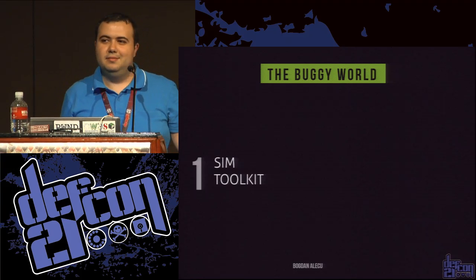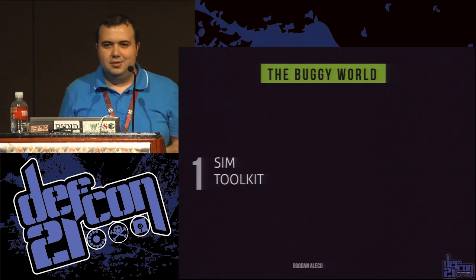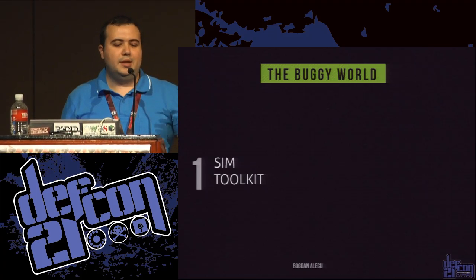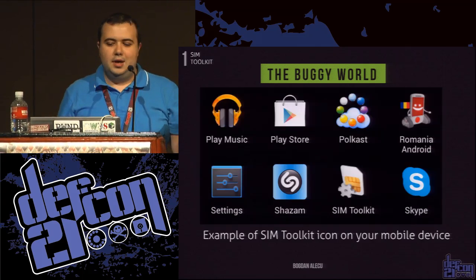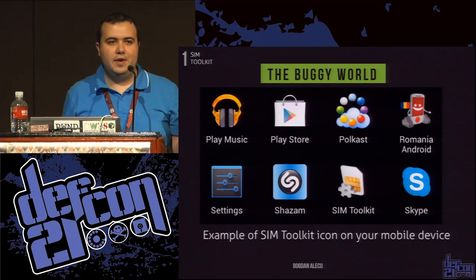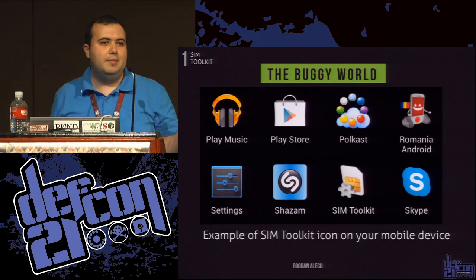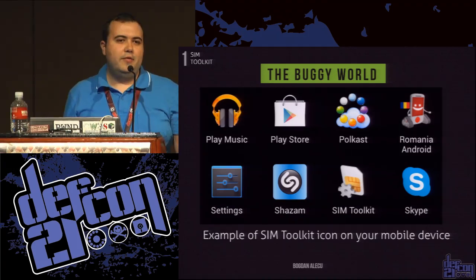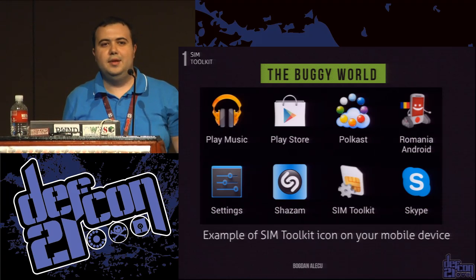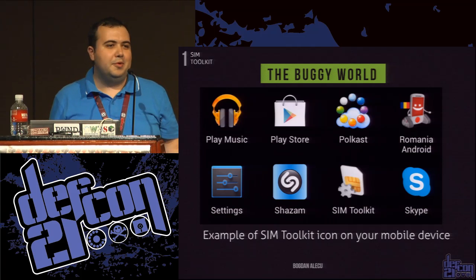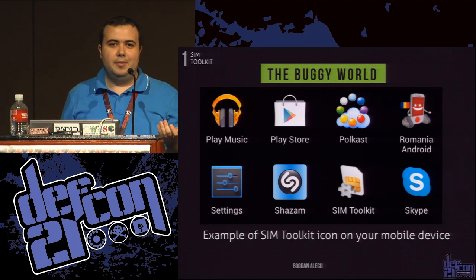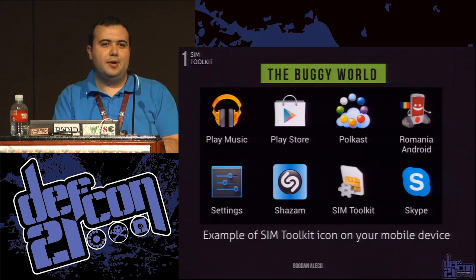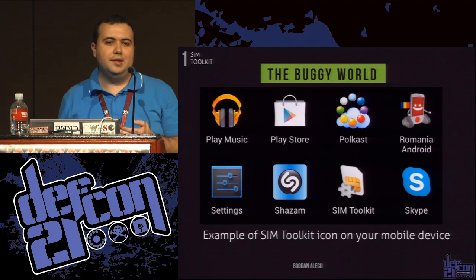Who has heard about SIM Toolkit? Think about it as a platform that carriers use to install applications on your SIM card. This is how the SIM Toolkit icon looks on an Android device; on other devices you might find it as an extra menu with the carrier's name like Orange or Vodafone. From this menu you can find things like exchange rates, weather, or calling customer support. It's convenient because no matter what phone you use, the applications travel with your SIM card.